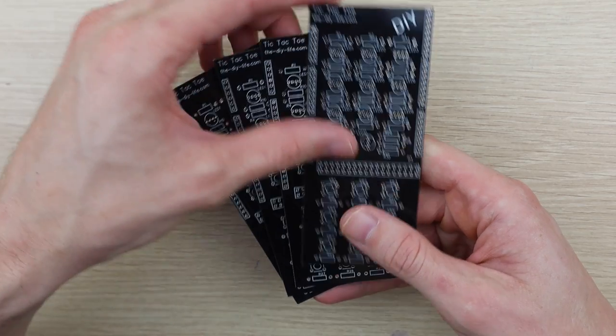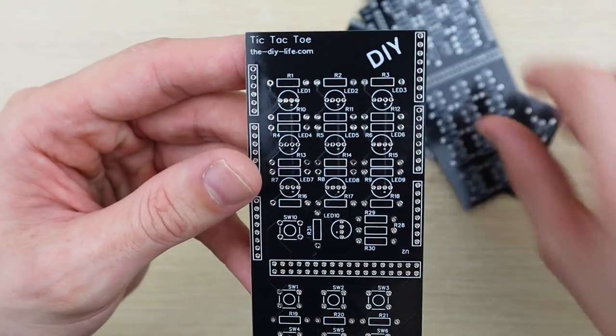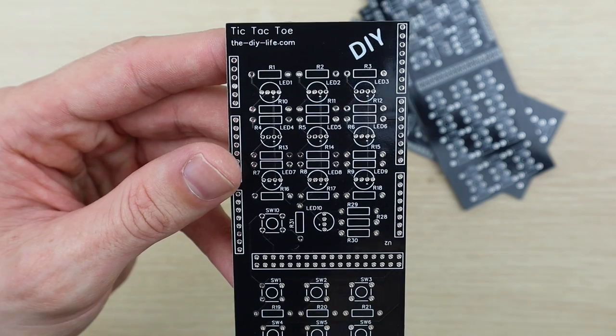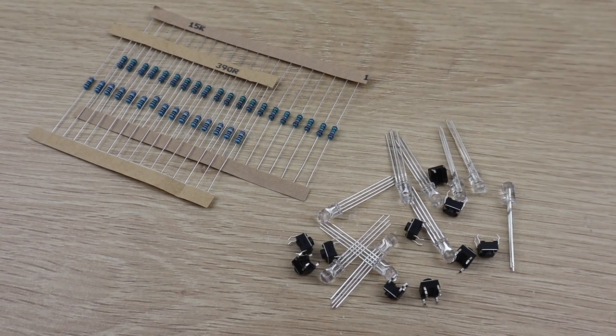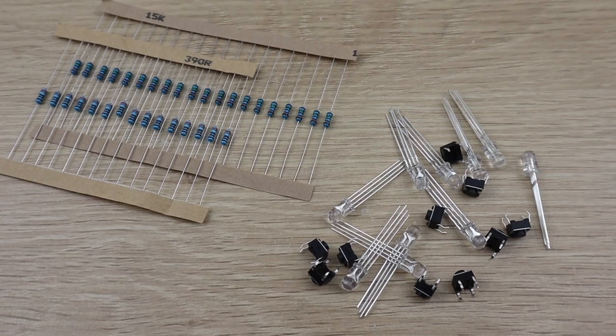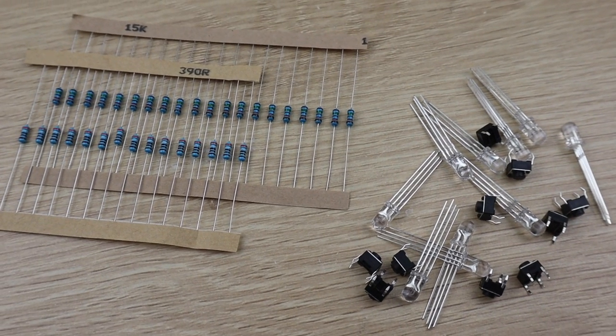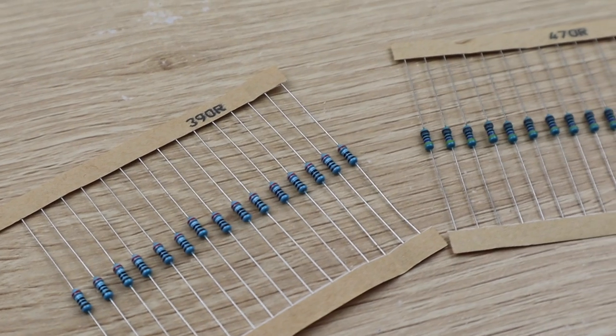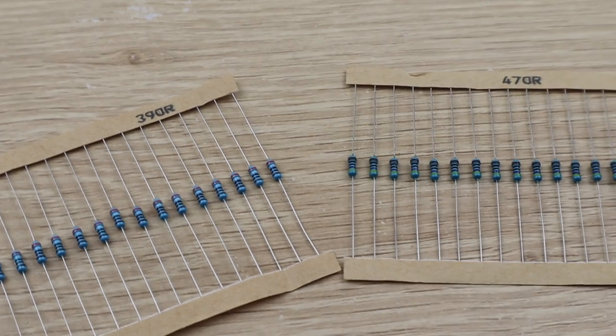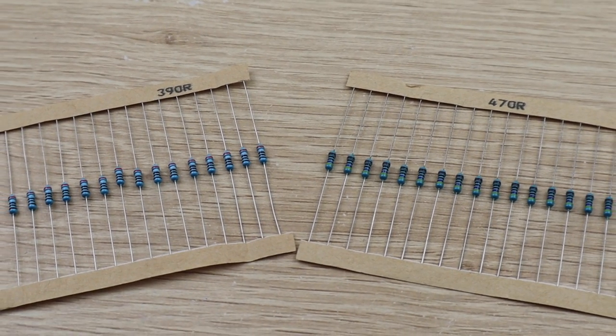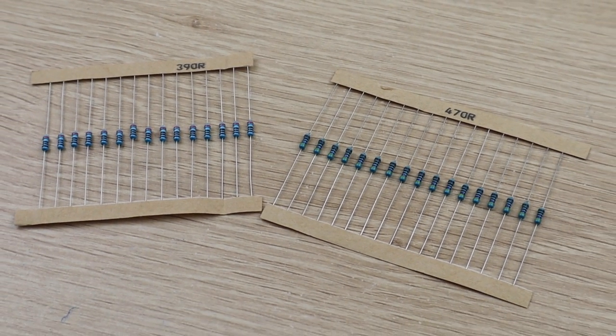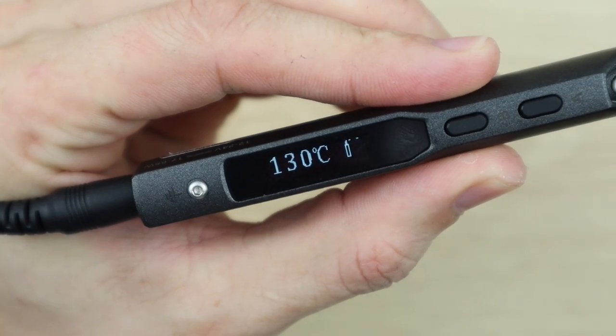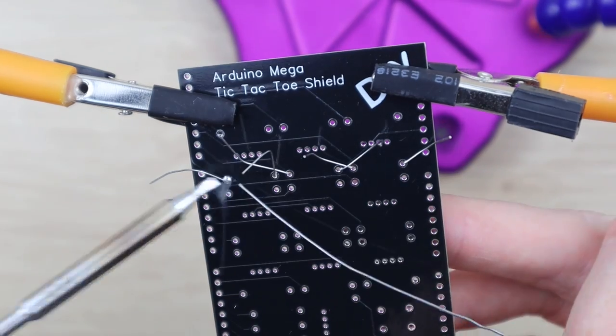I got these PCBs made up by PCBWay. I'll leave a link to them in the video description. Once the PCBs arrived I got to assembling them. I used 15K resistors for the switches. I also used 390 ohm resistors for the blue and red LEDs and 470 ohm resistors for the green LEDs. I added some header strips to plug into all of the pins in the Arduino so that the shield is held in place firmly.